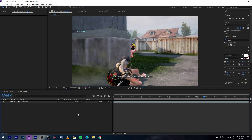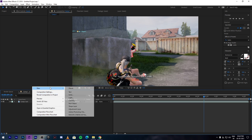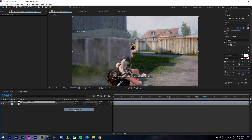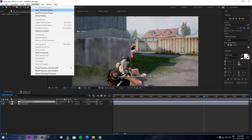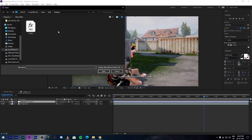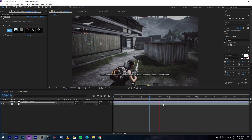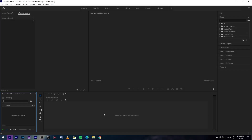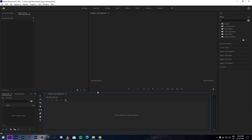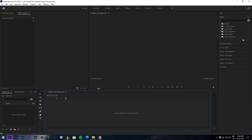Now another method is by applying the preset directly. Click on the adjustment layer, go to the top under the Animation tab, click Apply Animation, and select the preset. The same method works for Premiere Pro as well. The link for both presets is given in the description.